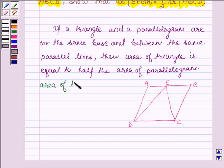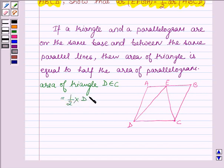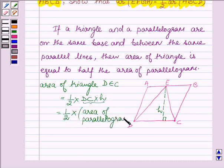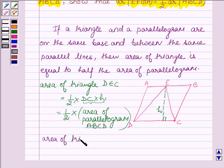Area of triangle DEC is half of base into height, which is equal to half times DC times H, where H is the perpendicular distance between the parallel lines. This is the area of the triangle. The area of parallelogram ABCD is the product of base into the corresponding altitude, which is DC times H. So this is the required result which shows that area of the triangle is equal to half the area of the parallelogram.